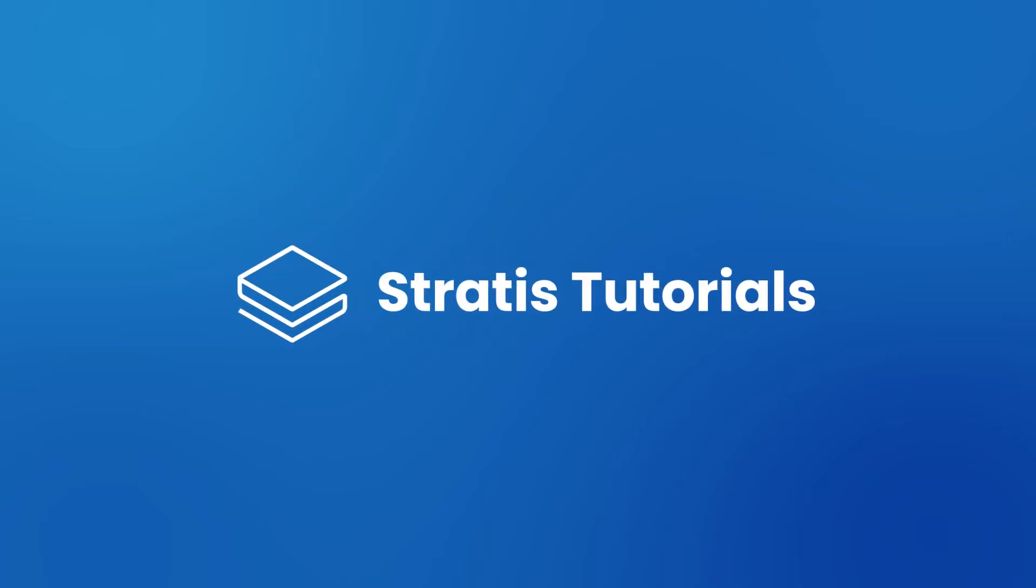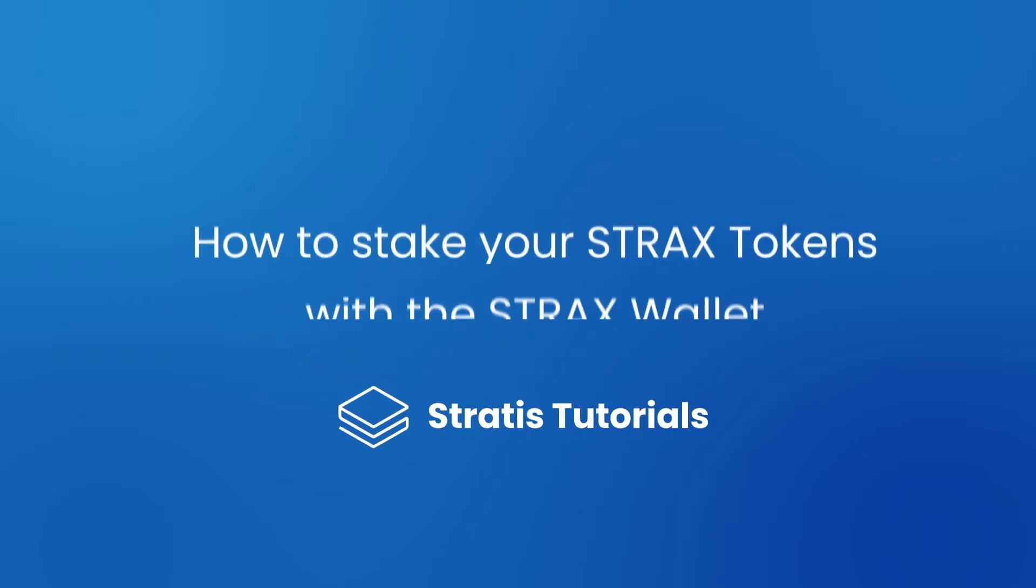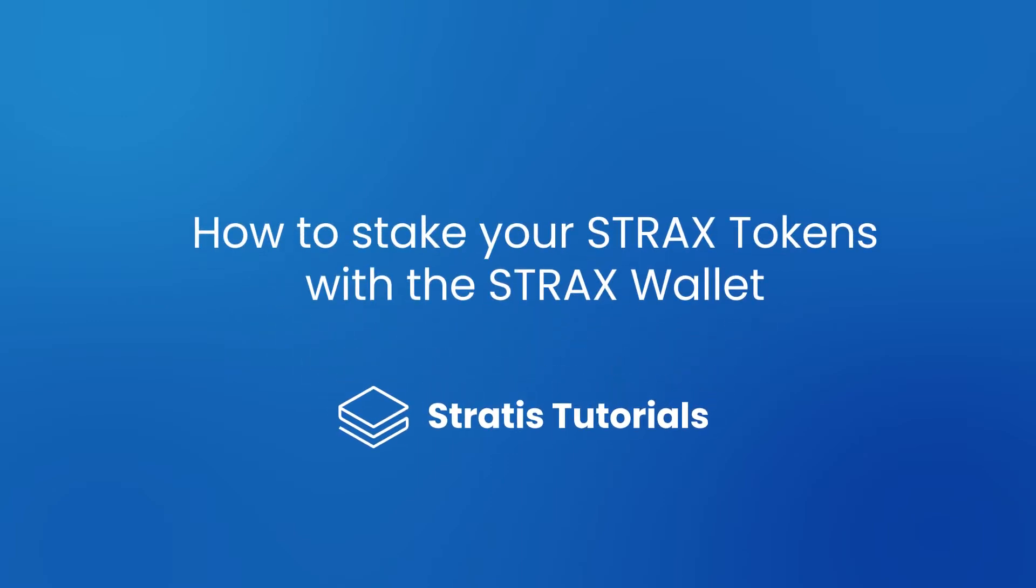Hello everyone, welcome to Stratus Tutorials. Today I will be demonstrating how to stake your Strax tokens with the Strax wallet, whilst also helping secure the Stratus mainchain.